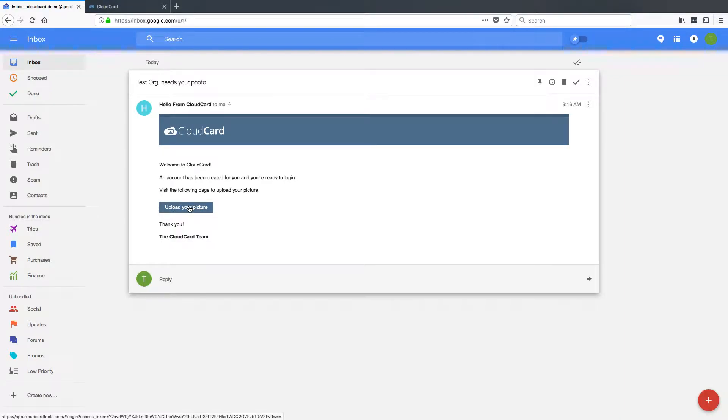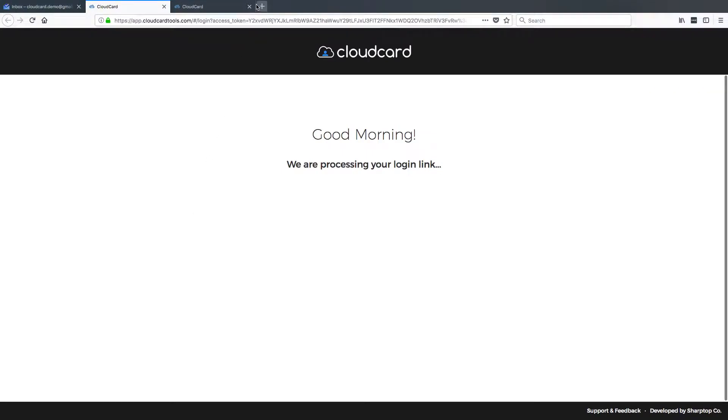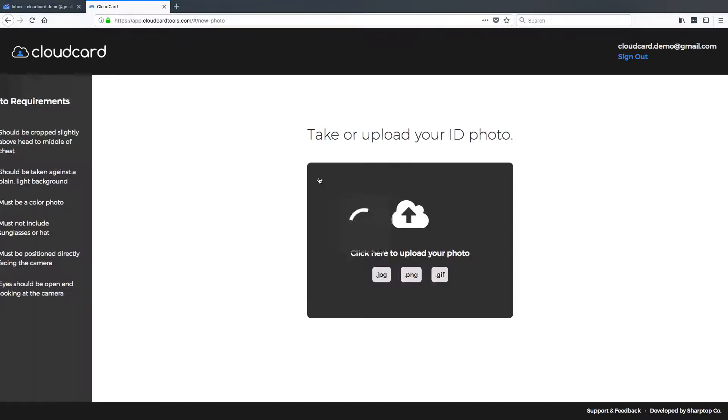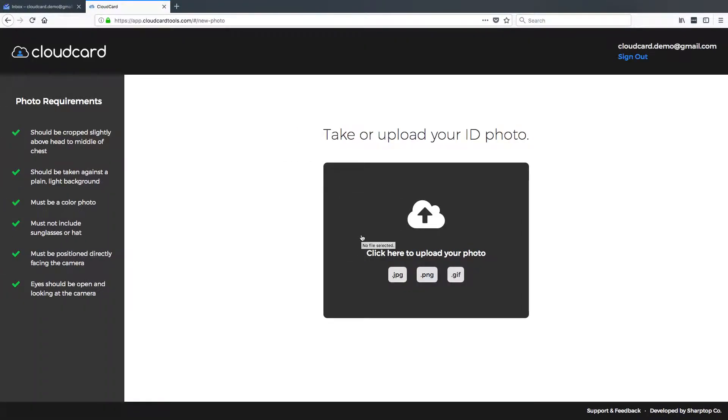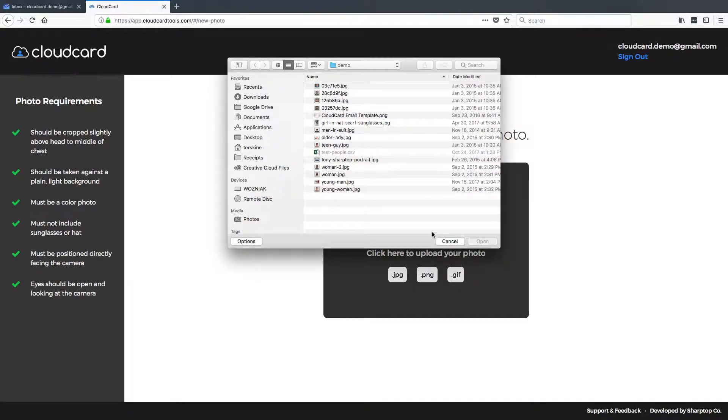This is a secure login link, and what that does is it actually logs them into the application automatically. So they don't have to set a username and password because they're only going to be in there once. They're just going to submit a photo and they'll be done. Right in the middle of their screen, they'll just have an upload box. So they go ahead and click that and select a photo.